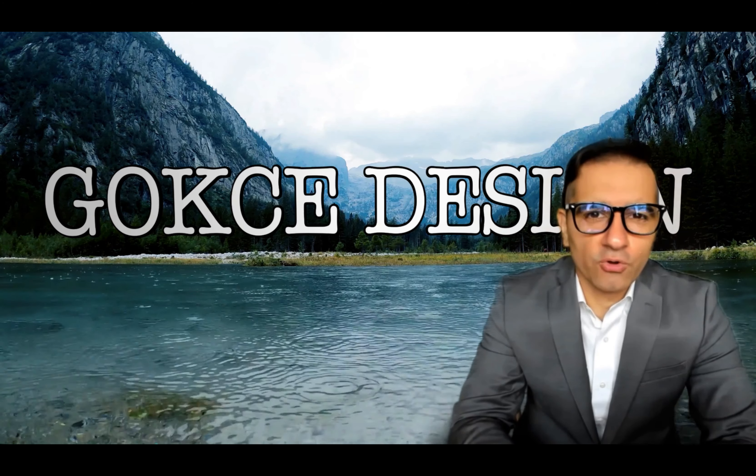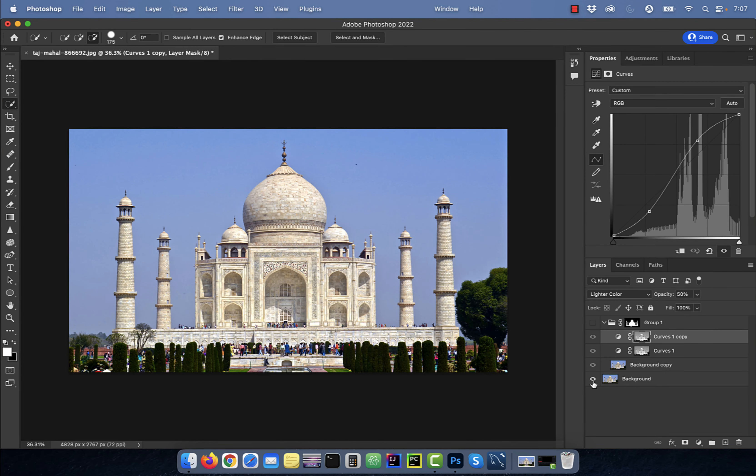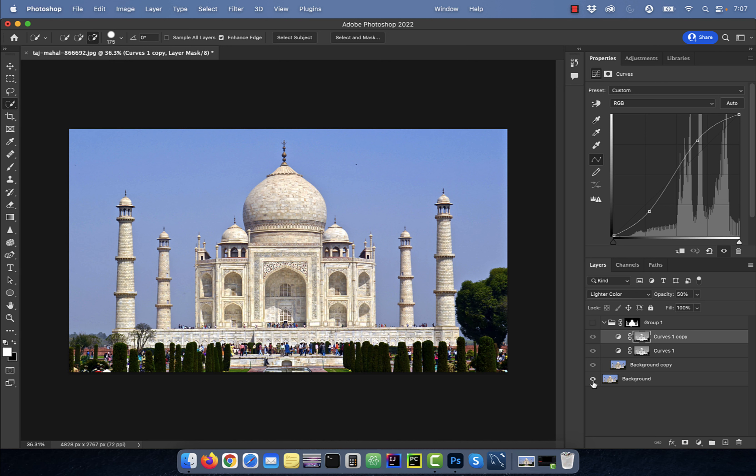Hi guys, this is Abhi from Gokche Design. In this video, you're going to learn how to bring details out in an image in Adobe Photoshop.